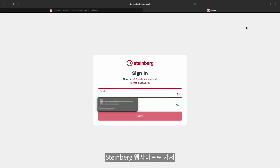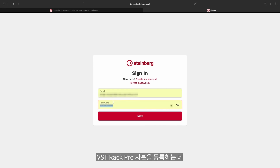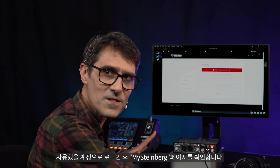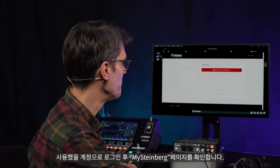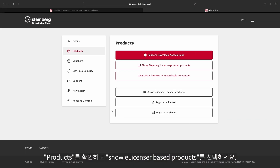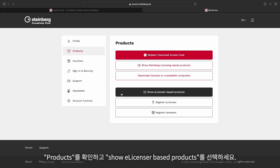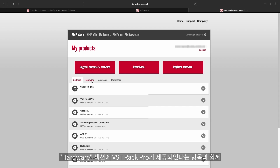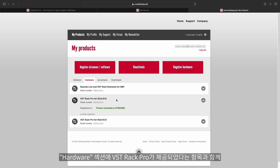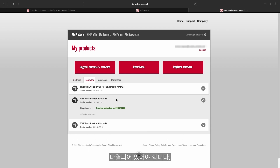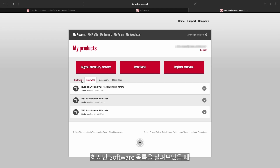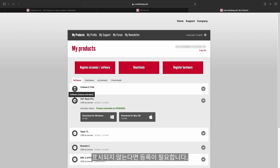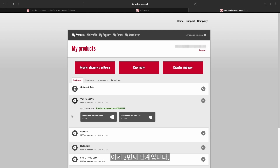Go to the Steinberg website and log into your MySteinberg account, which you would have used to register your copy of VST Rack Pro. Look at your products and show e-licenser based products. You should see VST Rack Pro listed in the Hardware section with the item it was supplied with. However, look in the software list and if it's not shown, you will need to register it. This is step three.